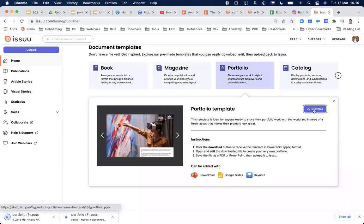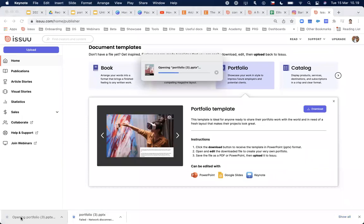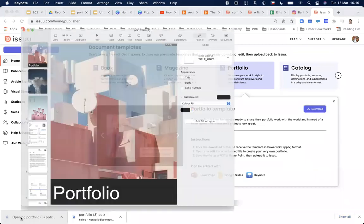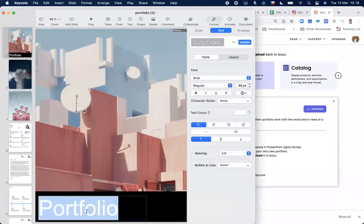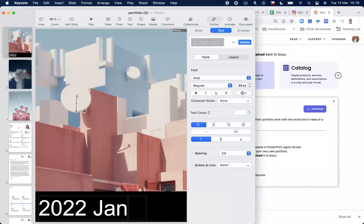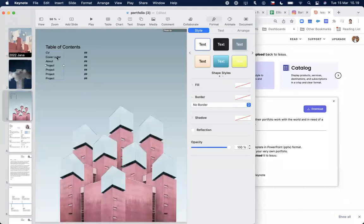The templates are free and I'll show you how to edit them. Let me demonstrate editing with Keynote and Google Slides. In Keynote, you can edit everything in the editor.